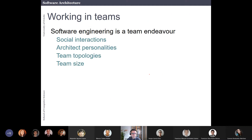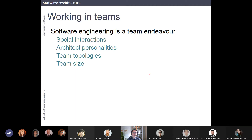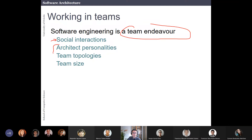These slides are new this year. I added them because software engineering is a team endeavor — you will have to work in a team. You have to take care of social interactions: what is the right team size, what is the right team topology, and what are the different personalities you could encounter as a software architect to have a good balance.